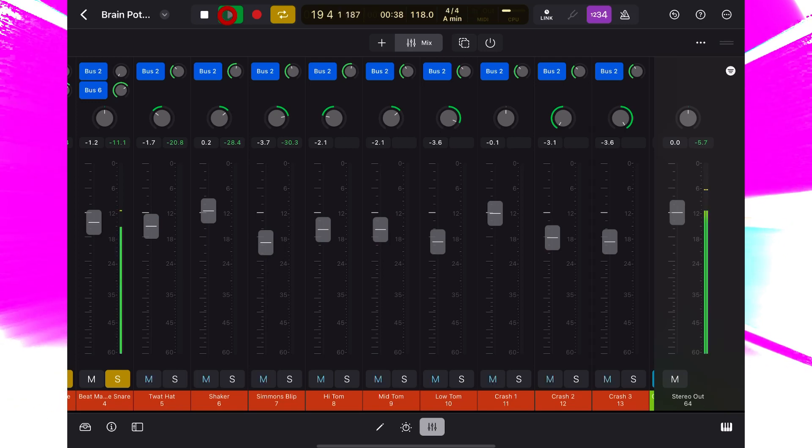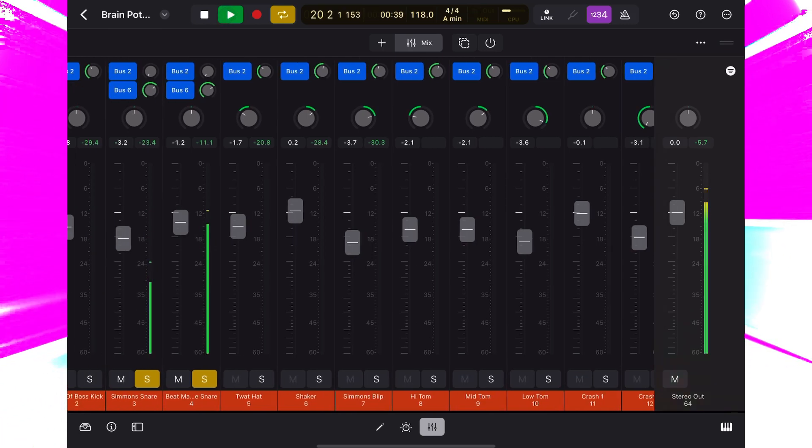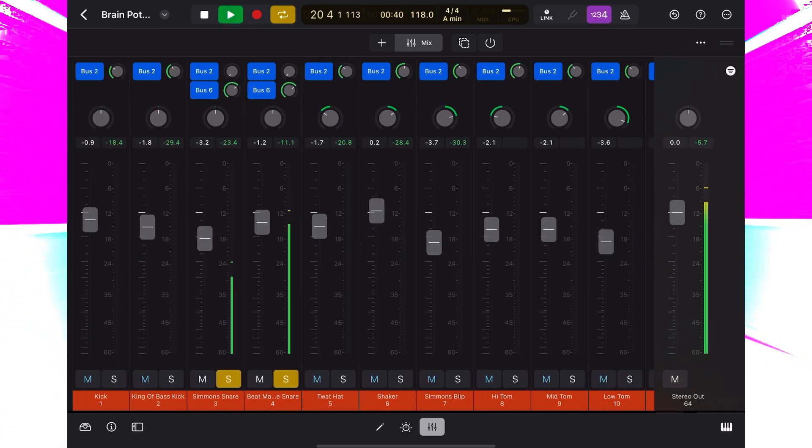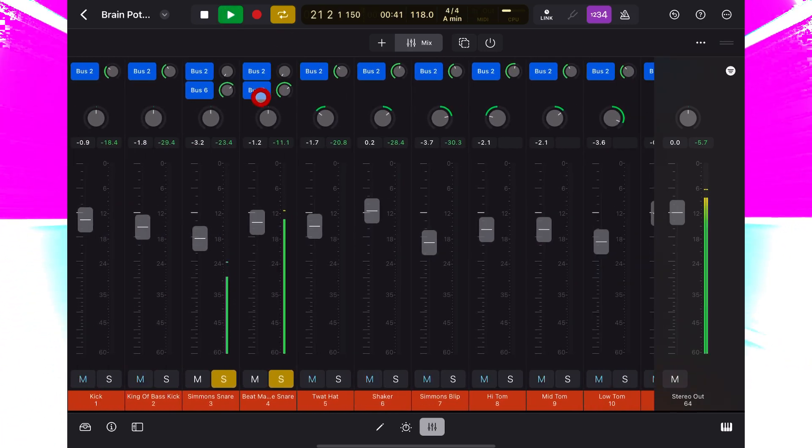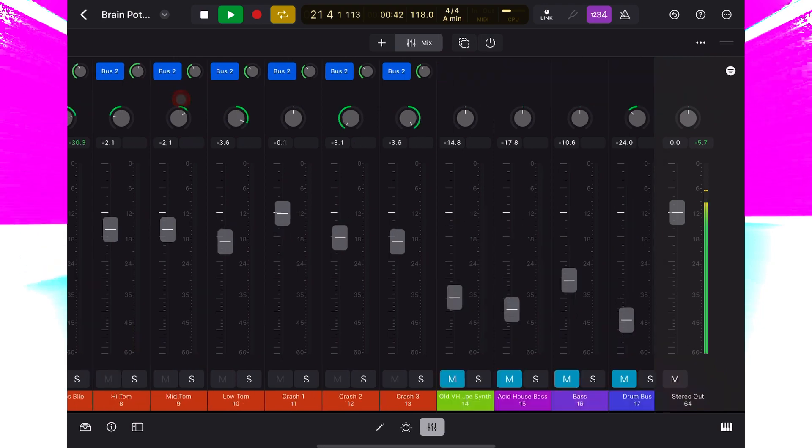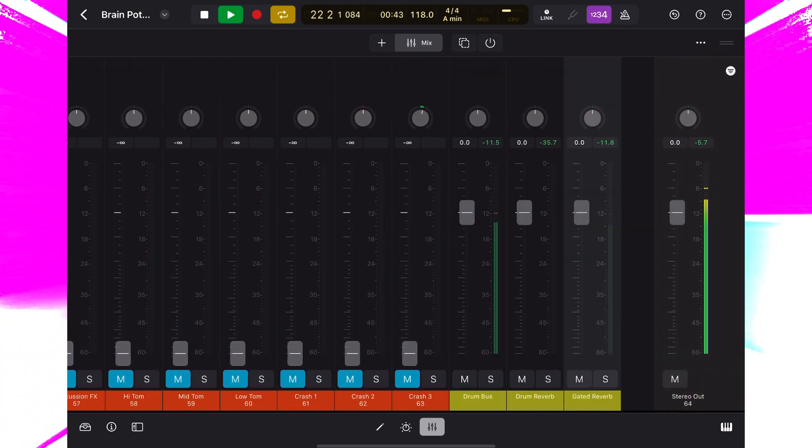I've set up my send levels for each drum and cymbal, and I've added an extra send for my two snares.